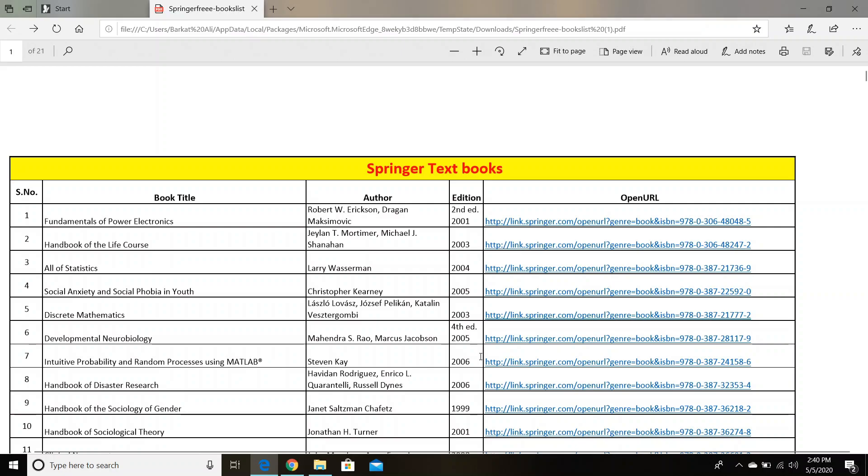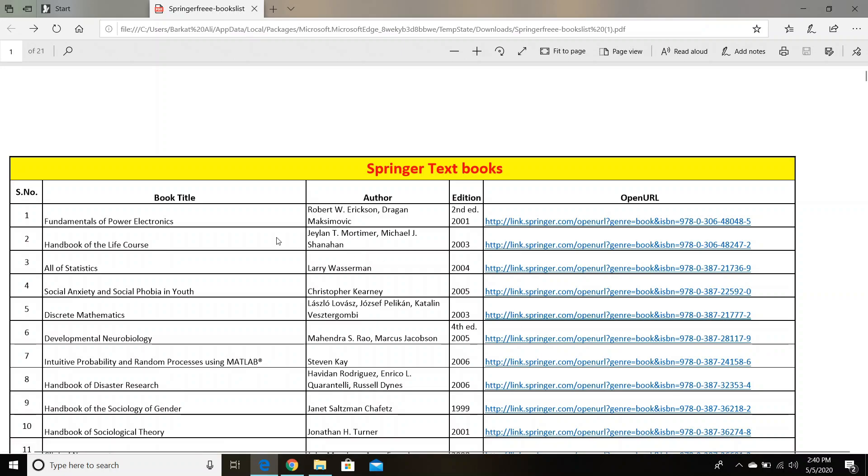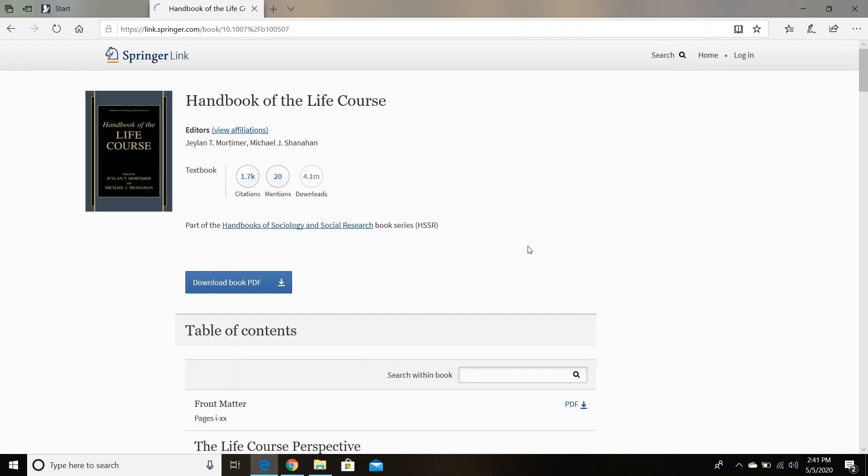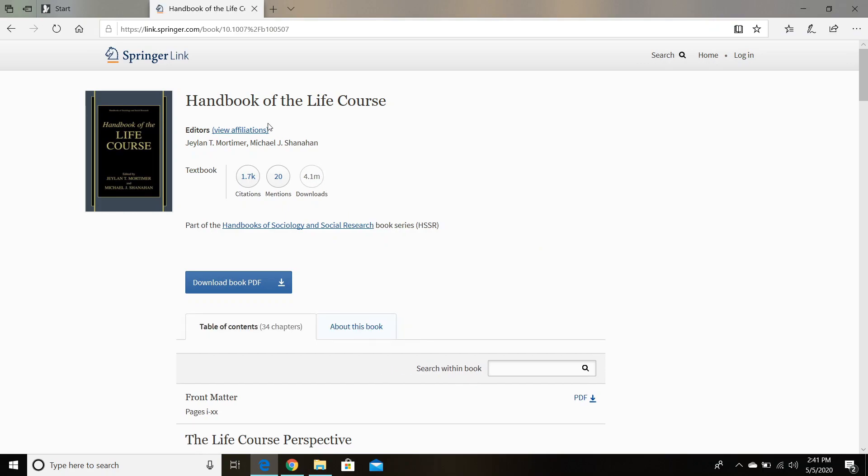So for example, I want to download the second book, Handbook of the Life Course. So let's click on this link to see if it's working. So you can see you can download the PDF version of this book from here.